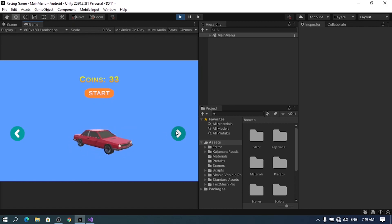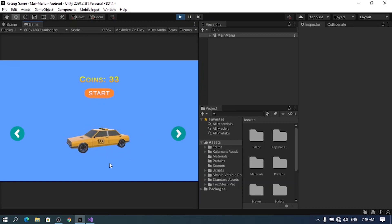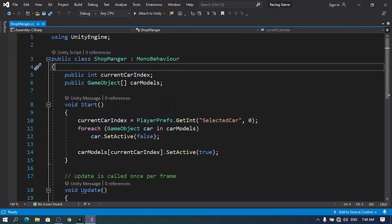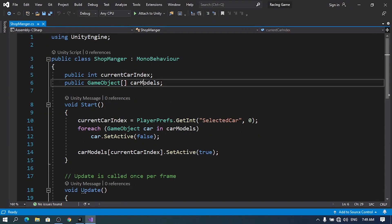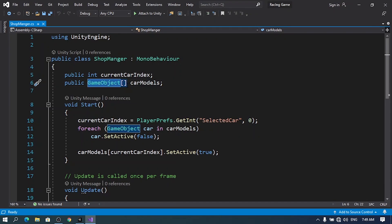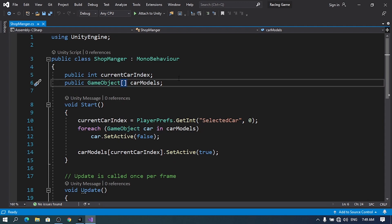For example, we can make this one with a price and you will not be able to use it unless you buy it with the coins that we have. A car is not just a 3D model — basically, like in real life, a car has a few settings and attributes like the speed, the color, and the price as well. In coding there is an approach called object-oriented programming.